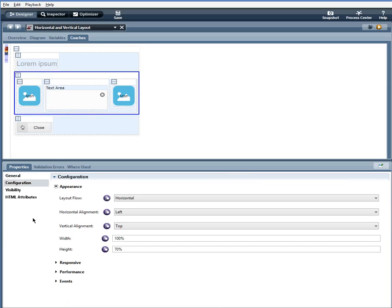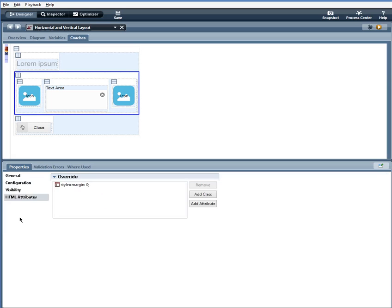horizontal alignment left, vertical alignment at top, a width of 100% and a height of 70%. I also have an HTML attribute with a margin 0.